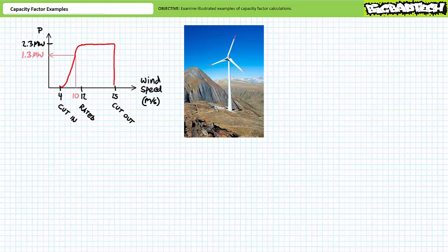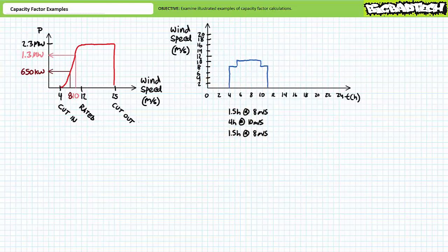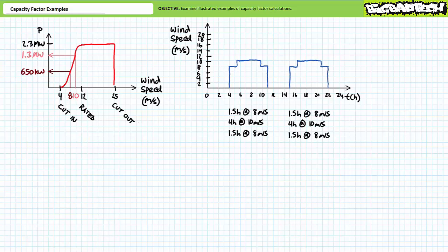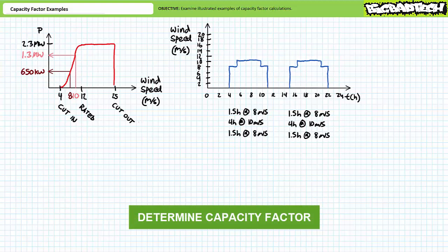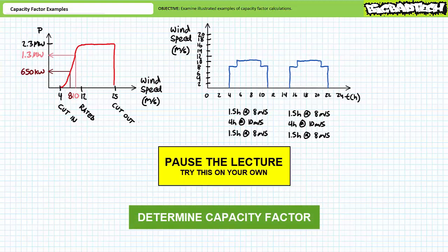Let's say this turbine produces only 1.3 megawatts at 10 meters per second, and output drops to a paltry 650 kilowatts at 8 meters per second. The turbine is installed in a mountain pass that regularly experiences the following pattern. Every morning, wind rushes down the pass at 8 meters per second for 1.5 hours, 10 meters per second for 4 hours, followed by another 1.5 hours of 8 meters per second wind. Every evening the phenomenon repeats in the opposite direction — wind rushes up the pass at 8 m/s for 1.5 hours, 10 m/s for 4 hours, then another 1.5 hours at 8 m/s. This pattern repeats every single day, nonstop, for one full year. See if you can calculate the capacity factor of this turbine — pause the lecture and try this on your own.